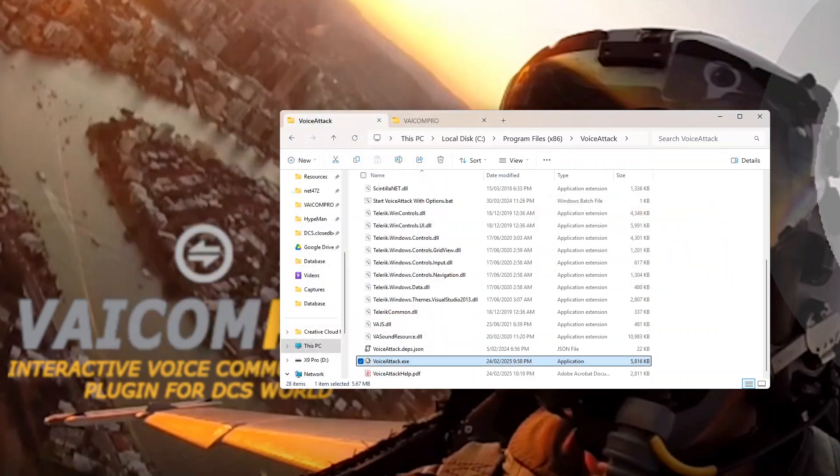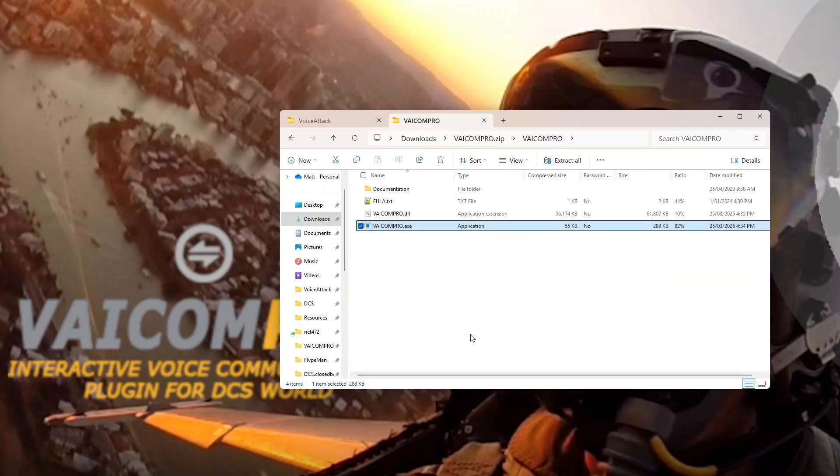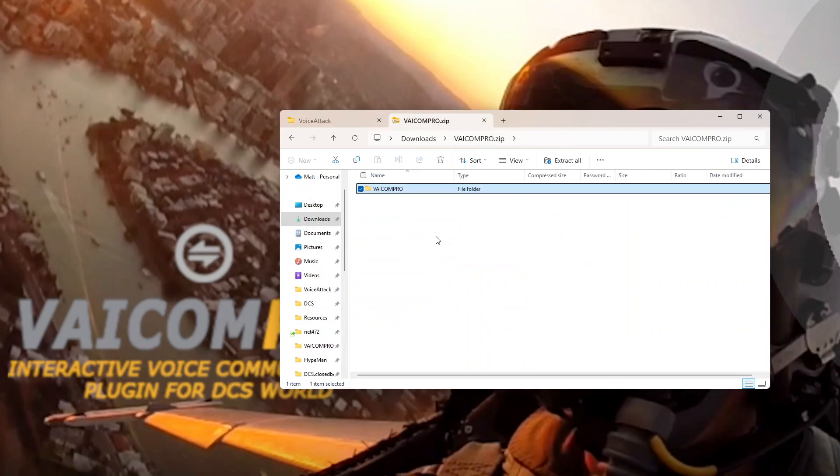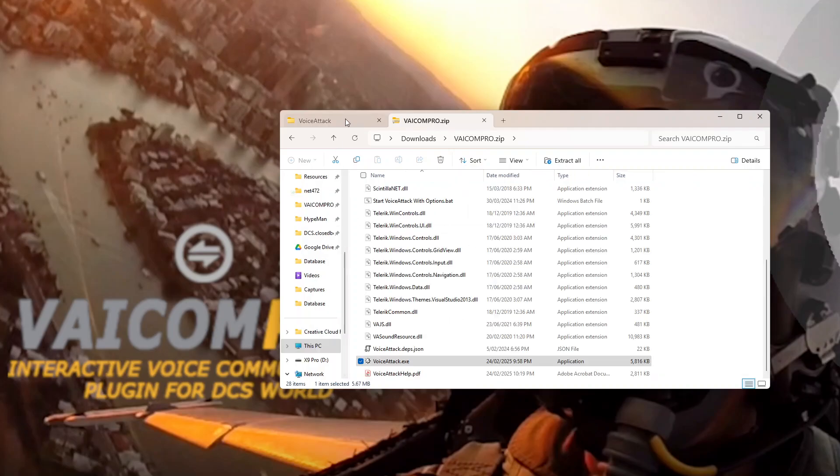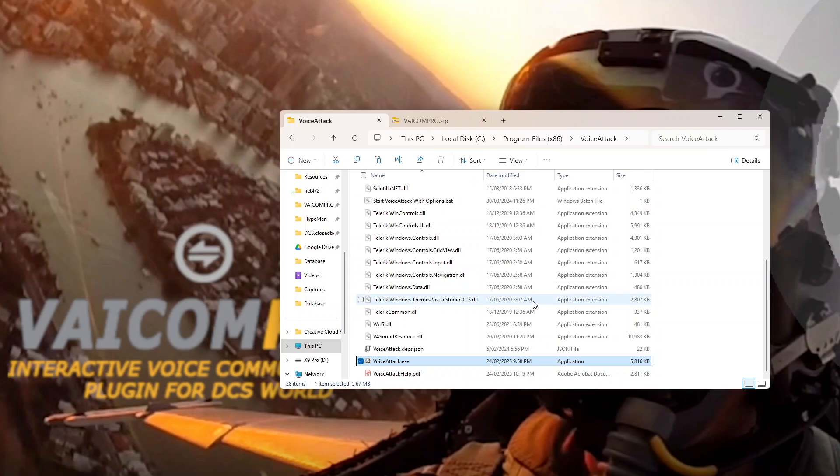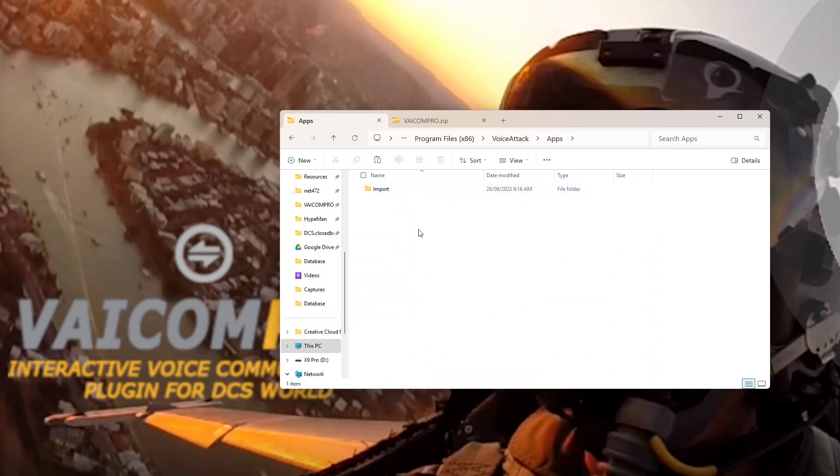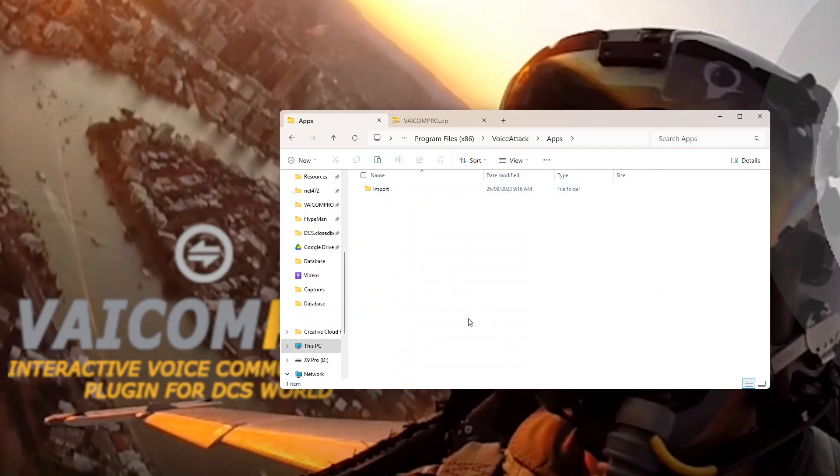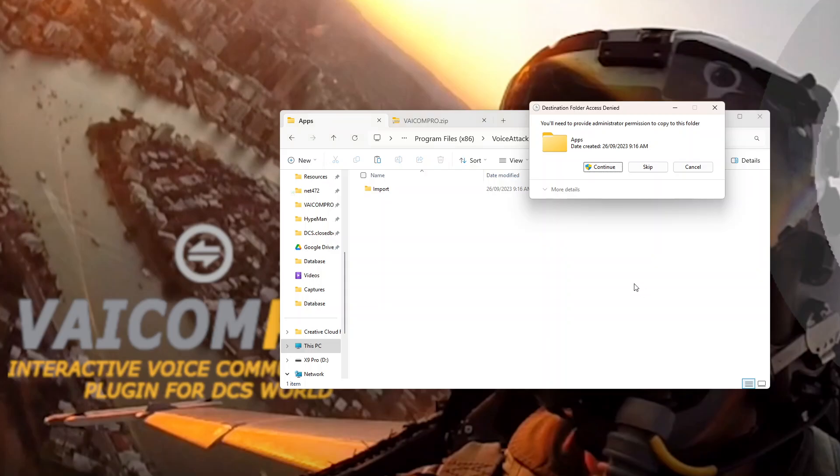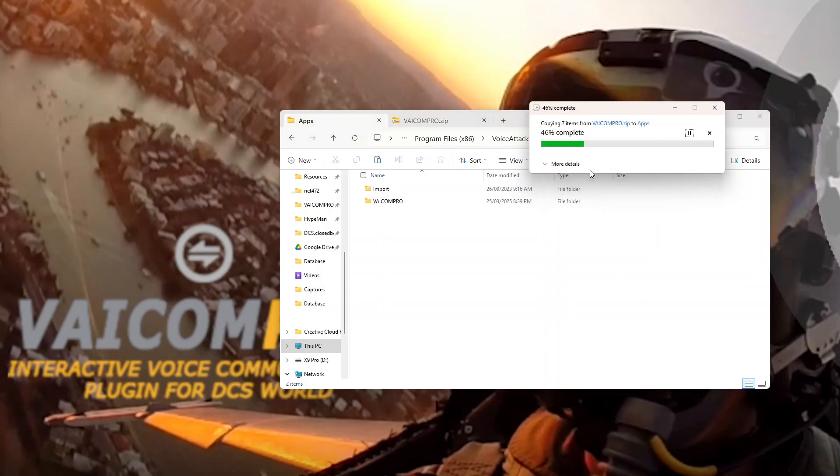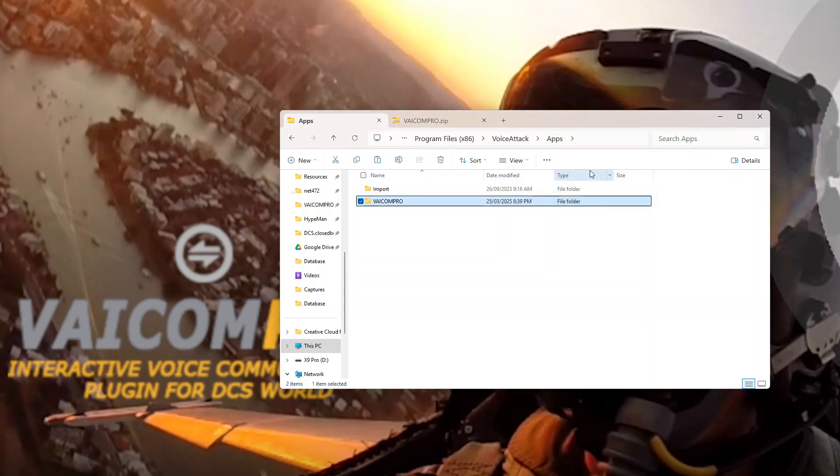Let's shut it down now and let's grab the Viacom Pro folder out of that zip we just downloaded. Copy it and then go over to your VoiceAttack folder which in my case is in C Program Files 86 VoiceAttack and you'll see an apps folder. All you do is drop it in the apps folder, not the import folder, just the apps folder. Yes and there it is.